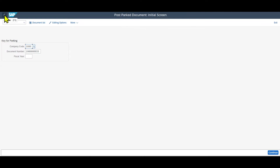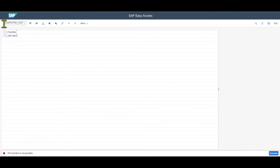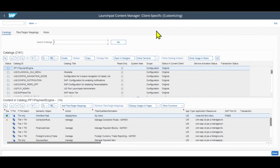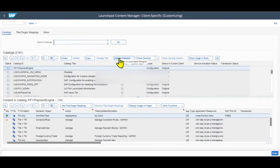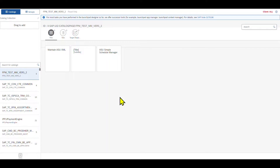We navigate back in our GUI, and then we navigate to transaction code /n/UI2/FLPCM_CUST. Hit Enter. We are forwarded to the following screen, and there we click on Open in Designer. Click on Allow, and here you will find all the standard catalogs with the business applications defined by SAP.